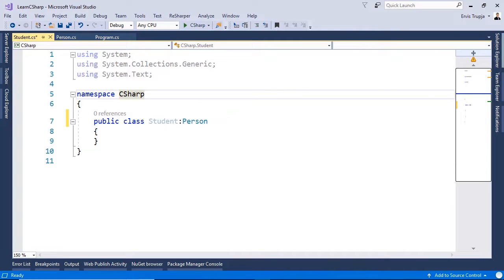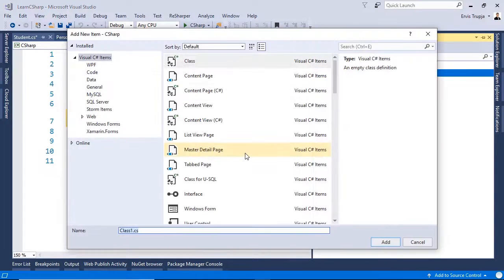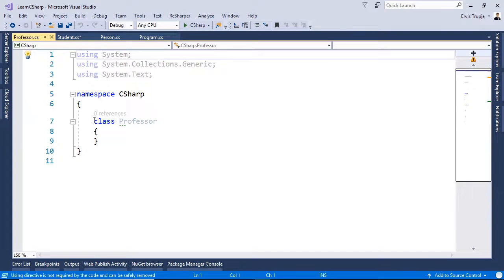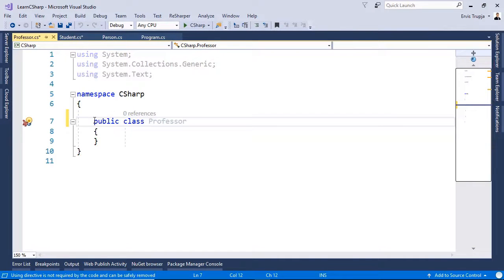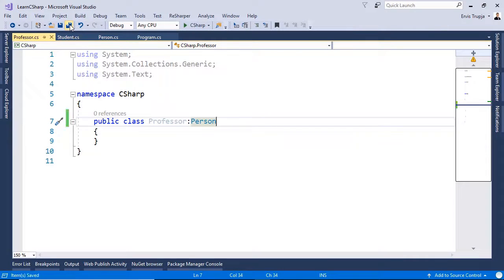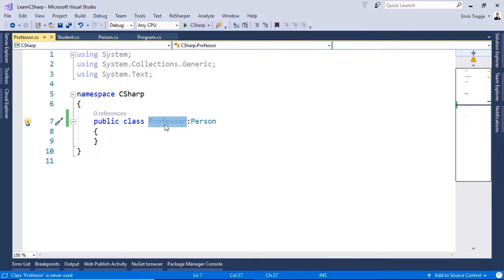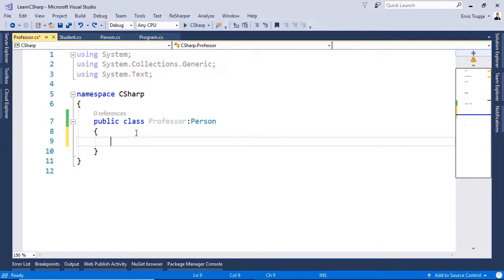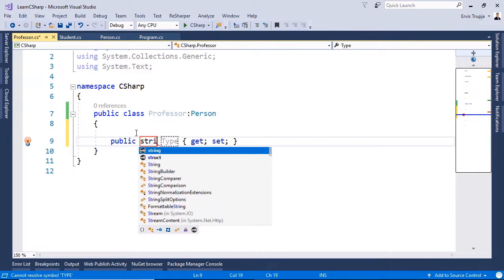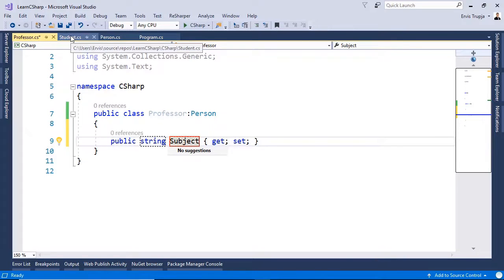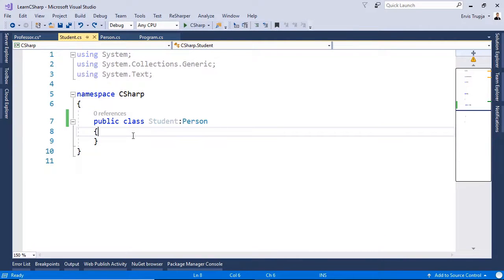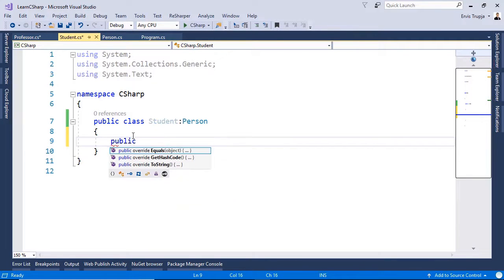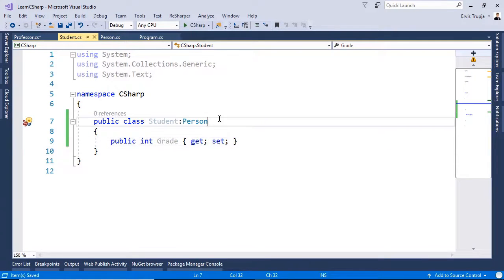And let us do the same for another class. So, for that, add a new class, and name this Professor, and press Enter. The same way, change the Access modifier to be public, and then Inherit from the Person base class. So, in this case, the Child class is the Professor, and the Base class is the Person. Now, a Child class can always have more properties or more methods than the Base class. So, for example, for a Professor, we can define another property. Here we can write String, and then Subject. We can do the same for the Student class. For students, we can define a property which is unique only for students. So, for that, we write Public Integer Grade. Then we define the Get and Set.